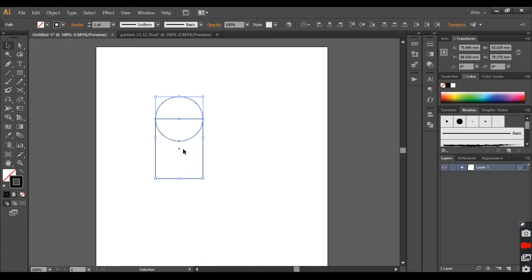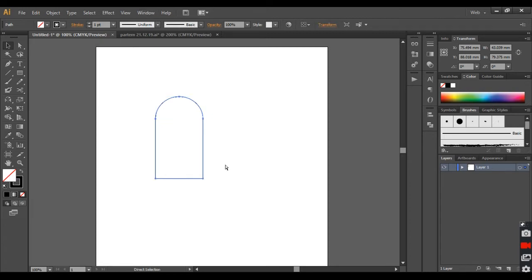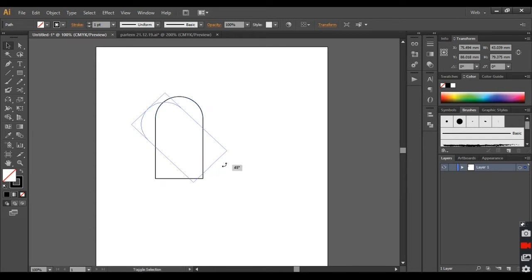Make a duplicate copy of it by pressing Ctrl C and Ctrl F. Now come to the bottom and hold Shift from the keyboard and press the left button on the mouse and slowly move it upward till you get 45 degree angle.